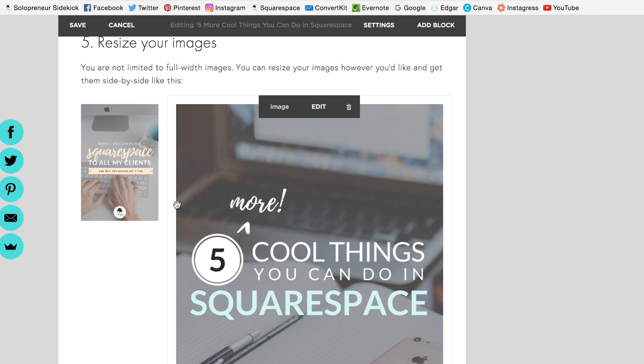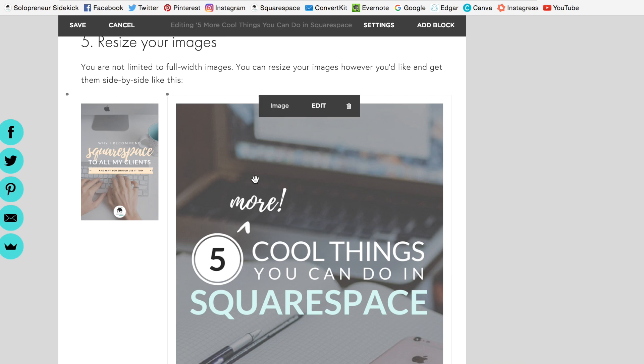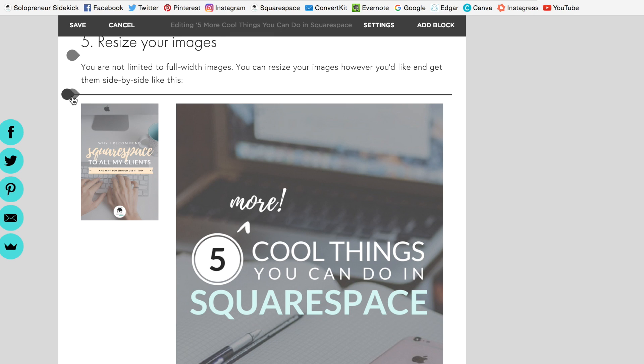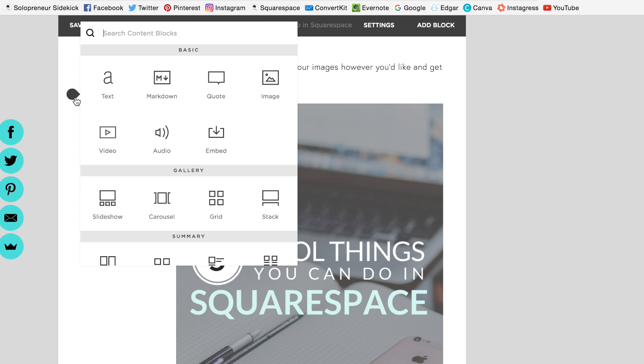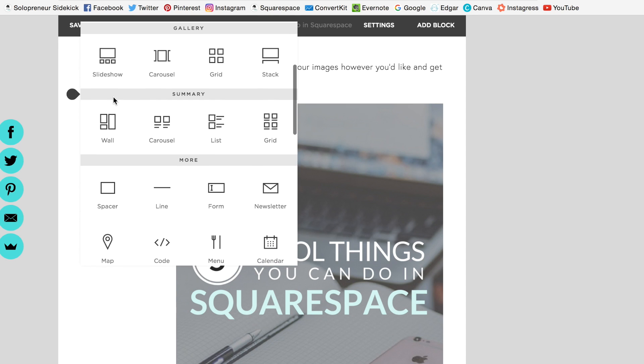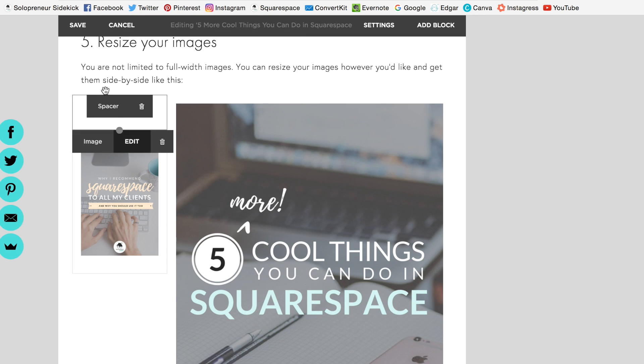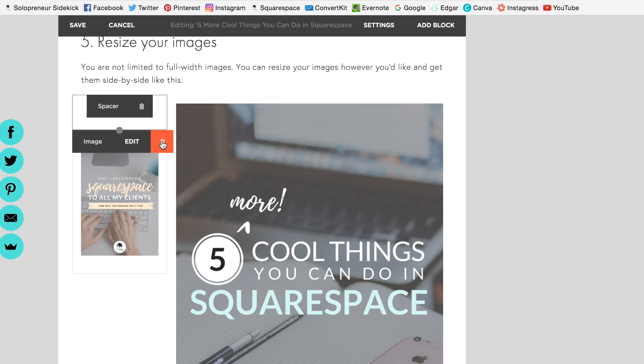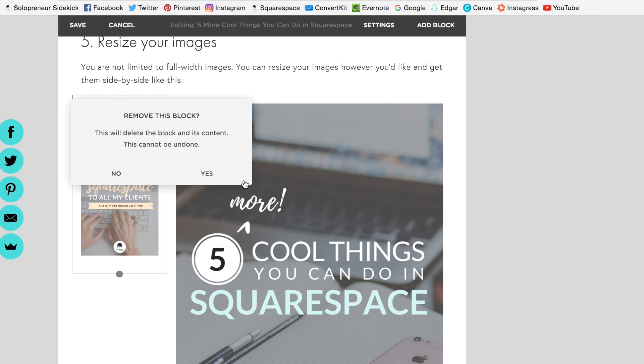And if you didn't want to have two images side by side, you could instead insert a spacer. So I'll just show you what that looks like. So you could have a spacer next to it, delete this other image.